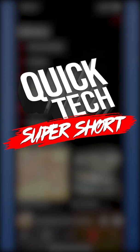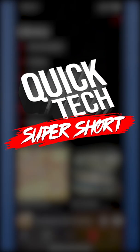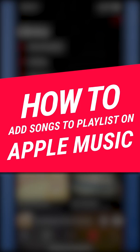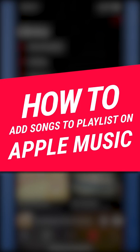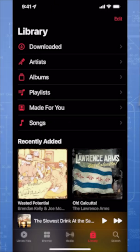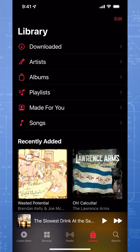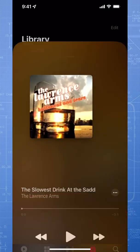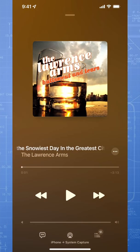In this Quick Tech Super Short, I'm going to show you how to add songs to a new or existing playlist on Apple Music. We'll first create a new playlist based off of a song that I want to build from. Choose the song from an album and then tap the title at the bottom to get to the Now Playing page.